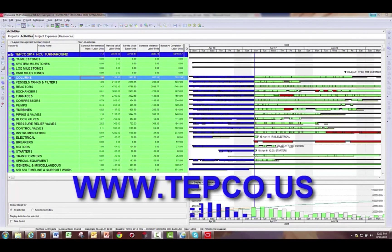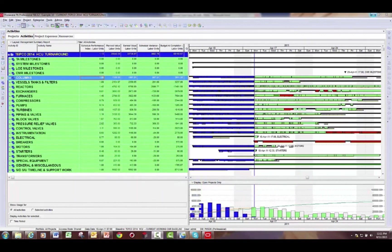Thank you for watching this TEPCO YouTube session on Schedule Performance Index in P6. If you'd like more information on TEPCO services or our training programs, please go to www.tepco.us.